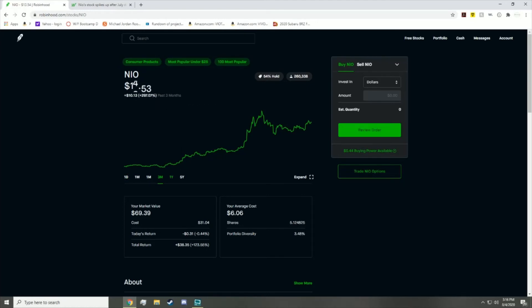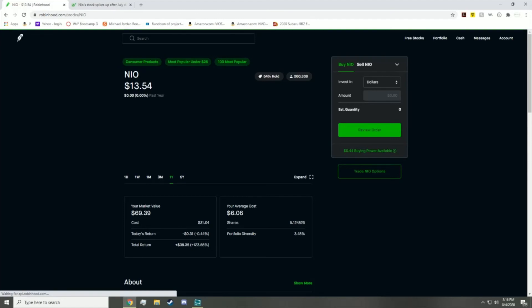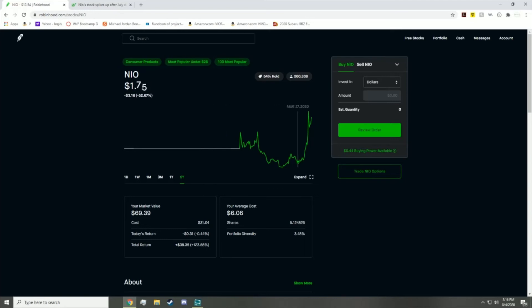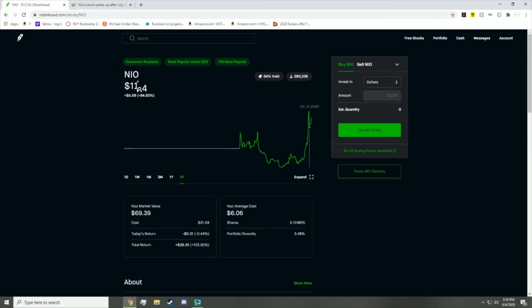Especially for a company that's a bit newer. I mean, it wasn't listed that long ago - it was listed about two years ago, a bit less than that, and it absolutely exploded. I mean, at one point it was just at $1.50, about to be delisted.